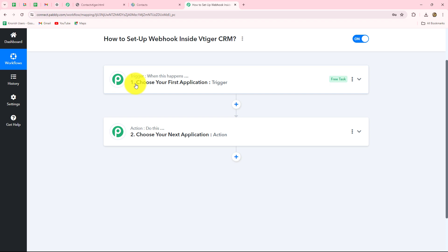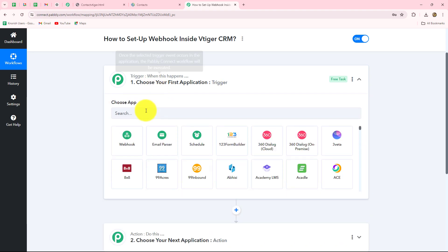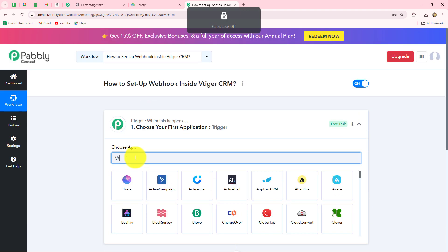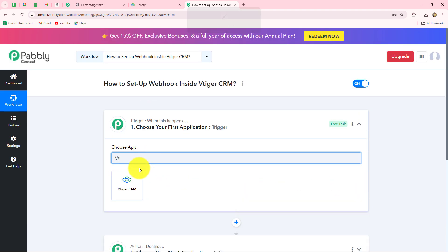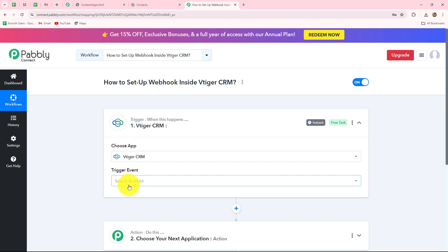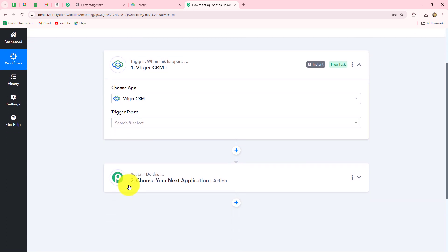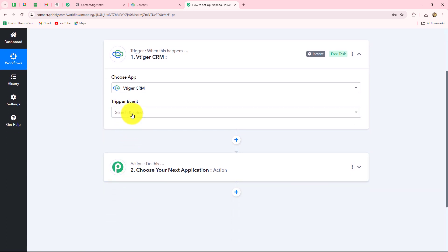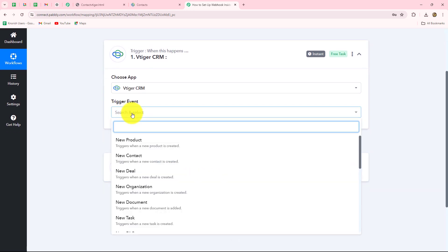After understanding this concept, let's start setting up the connection between vTiger and Pably Connect. We move to our trigger step, where the trigger application will be vTiger. Now we have to select the trigger event, which is very important — it is the event on the happening of which the workflow is going to trigger or start.